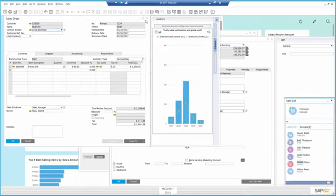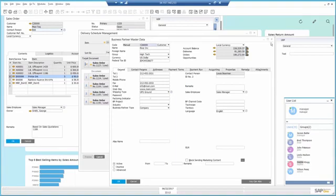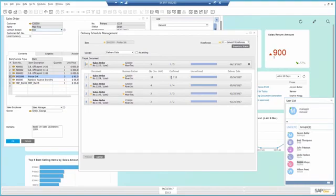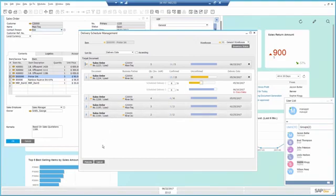Going back to the delivery schedule management, now I can reduce the quantity of the order in order to fulfill Maxitech's order in full and on time.